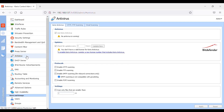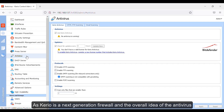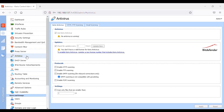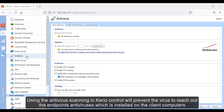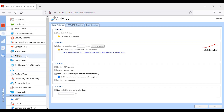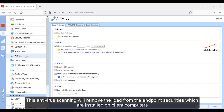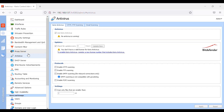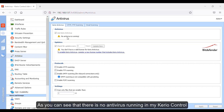As Kyrio is a next-generation firewall, the overall idea of antivirus in the UTM or next-generation firewall is to filter out and block certain types of traffic on the perimeter of your network. Using the antivirus scanning in Kyrio Control will prevent the virus from reaching the endpoint antivirus installed on client computers. This antivirus scanning will remove the load from the endpoint securities installed on client computers and also adds an extra layer of security in your network.